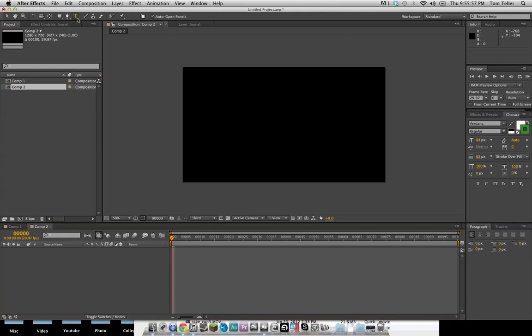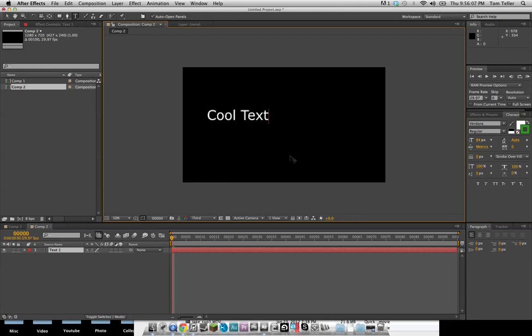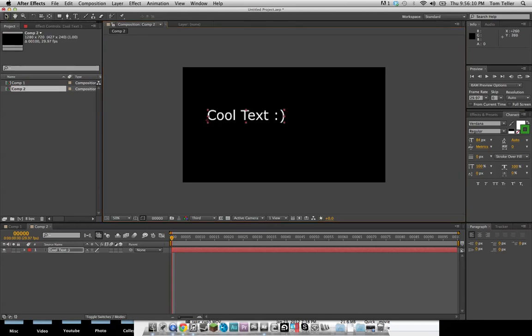So we're going to start off by creating a new text layer, and it can say whatever you want really. So let's do cool text, smiley face, okay.